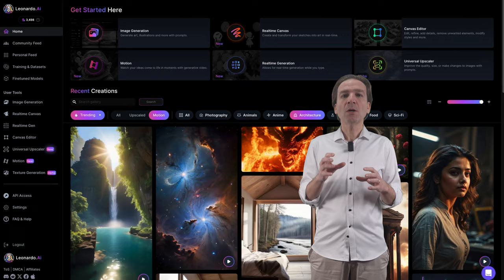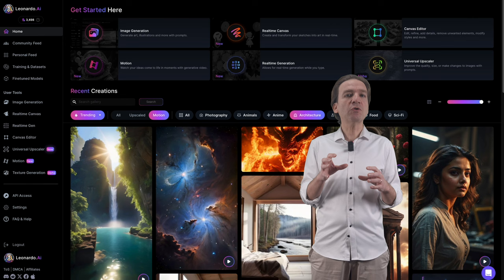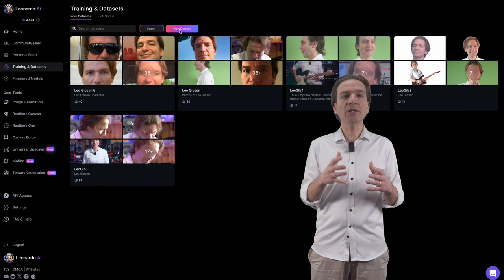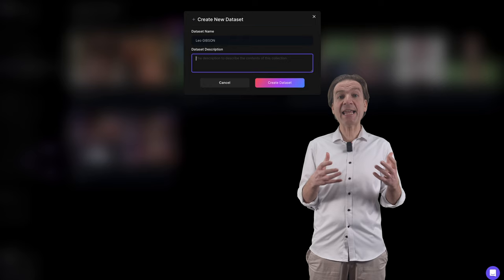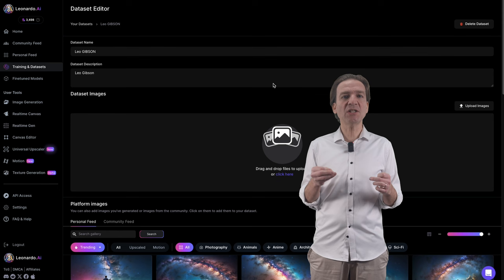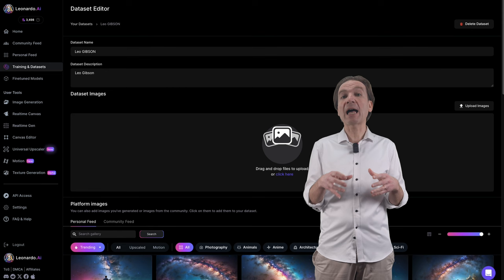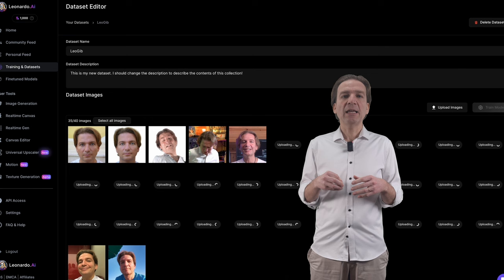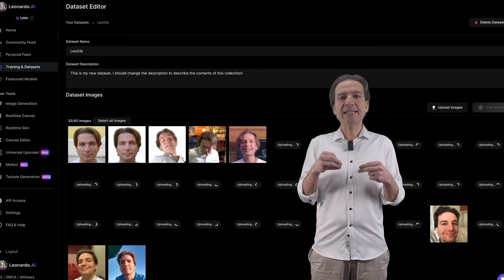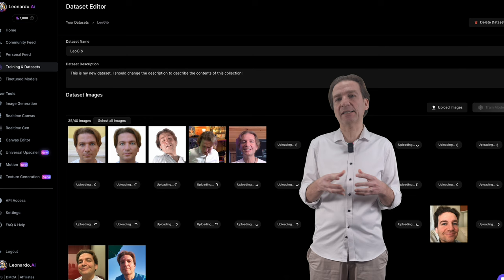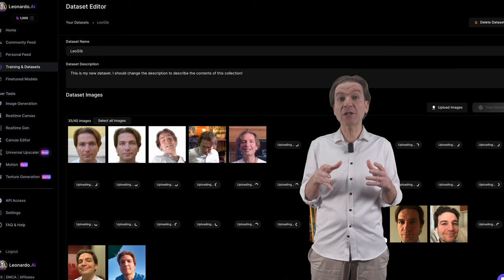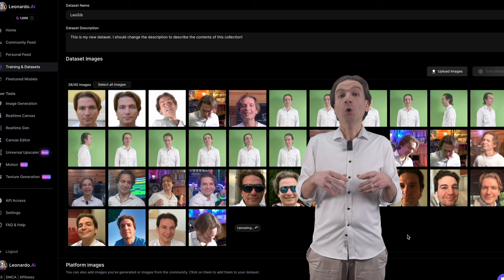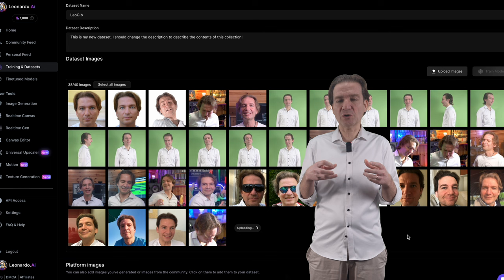Let's check it out more in depth. Here we have to go into the training and dataset section, and from here, train a new dataset. Here we can provide the dataset with a name and some descriptions. Then we go ahead landing in this page, where we have to provide 40 images of ourselves. I would suggest to start using 512 by 512 images and to try to have many different images of your face in different situations, with different lights, different positions of your face. I used some images extracted from my videos just making screenshots — not the best method, as it would be better to use real photos, but I was still able to get good results.